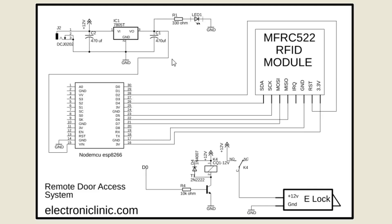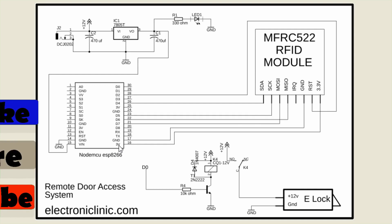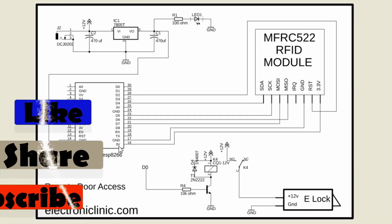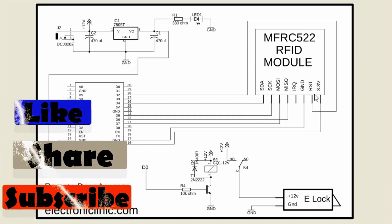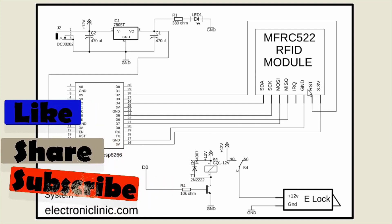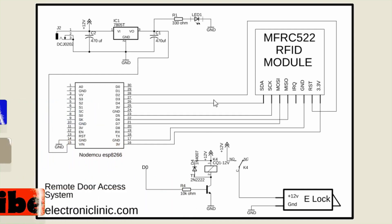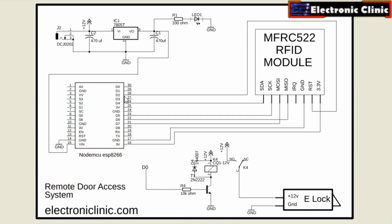As you can see the circuit diagram is very simple. Let's start with the MFRC522 RFID module. As you can see the 3.3V pin of the RFID module is connected with the NodeMCU ESP8266 Wi-Fi module. The RST pin of the RFID module is connected with digital pin D2.